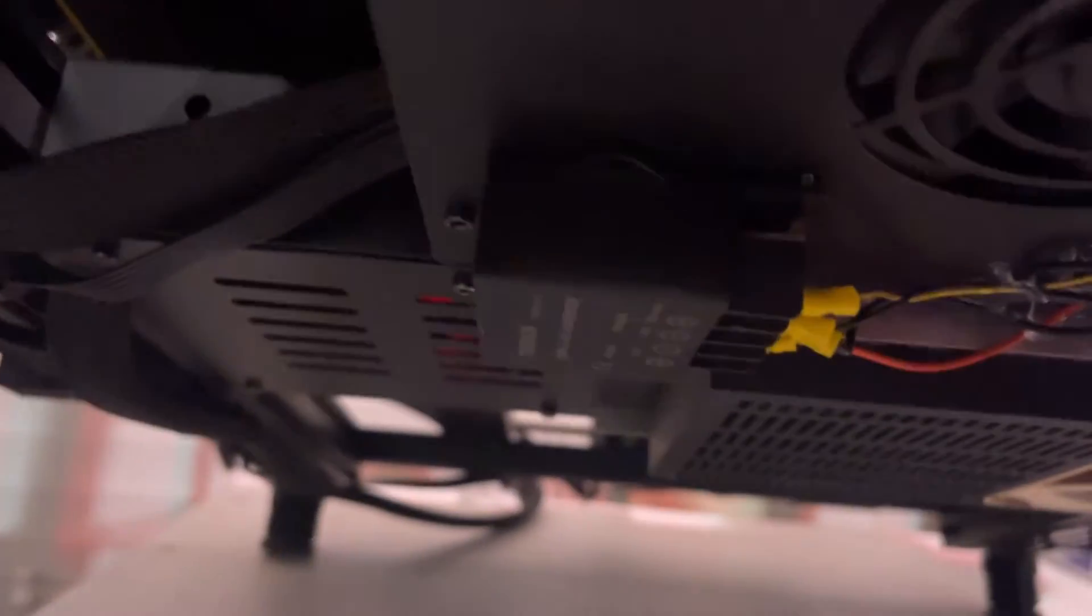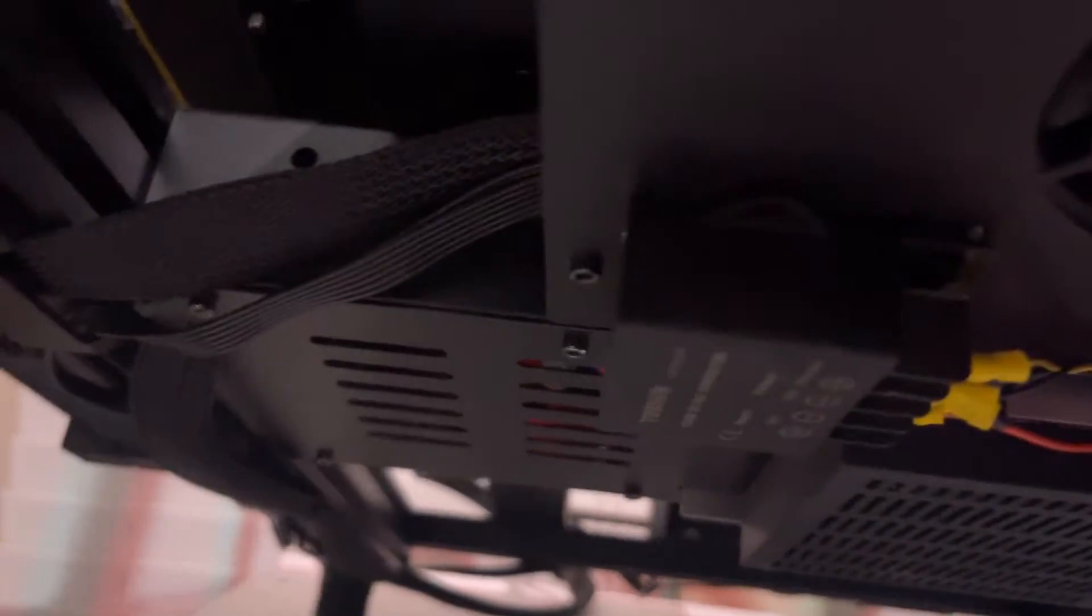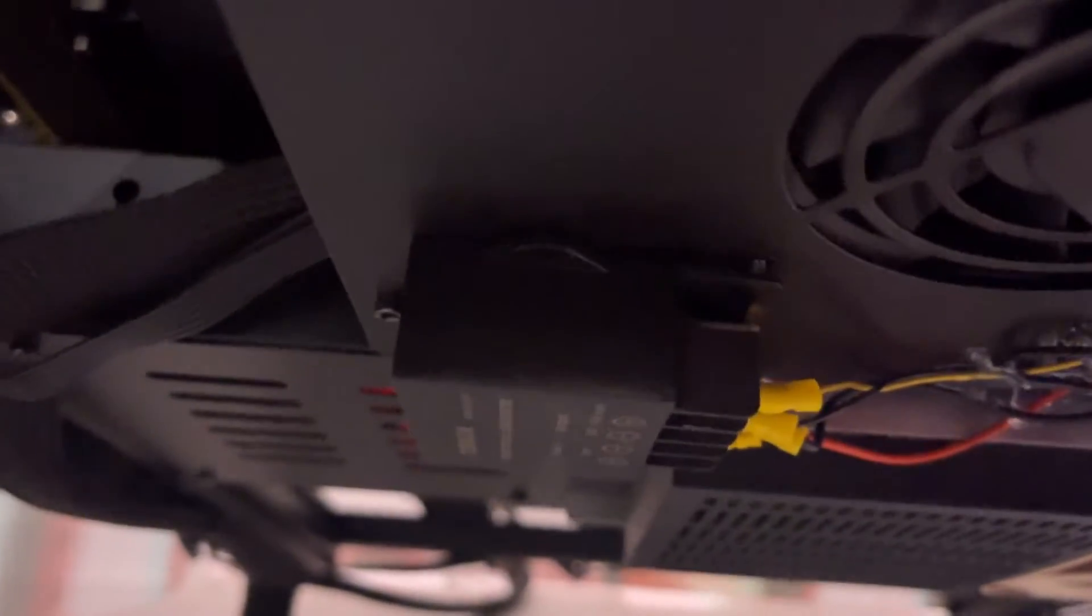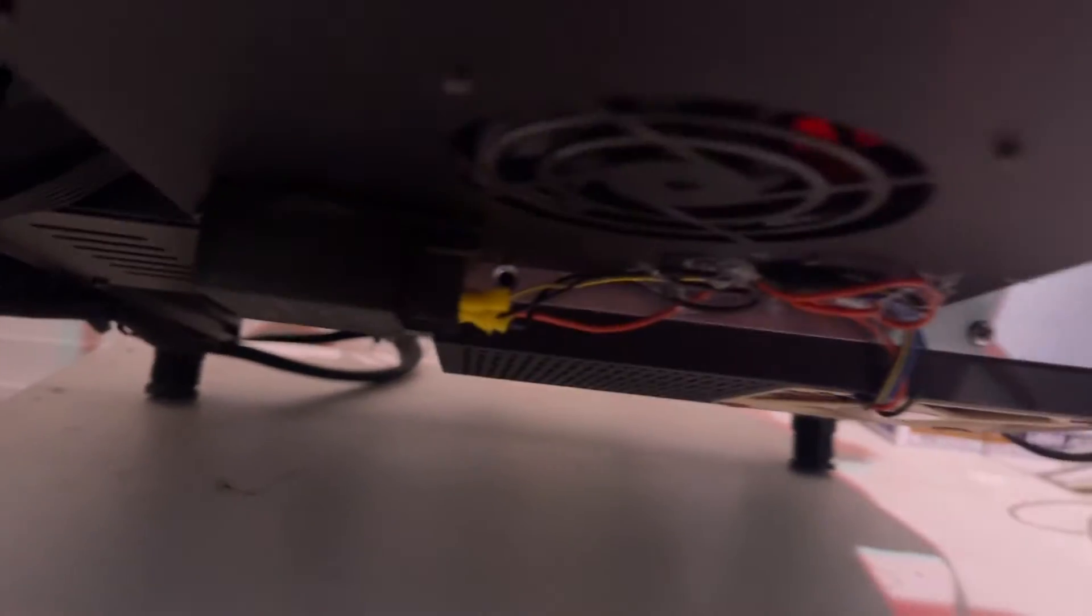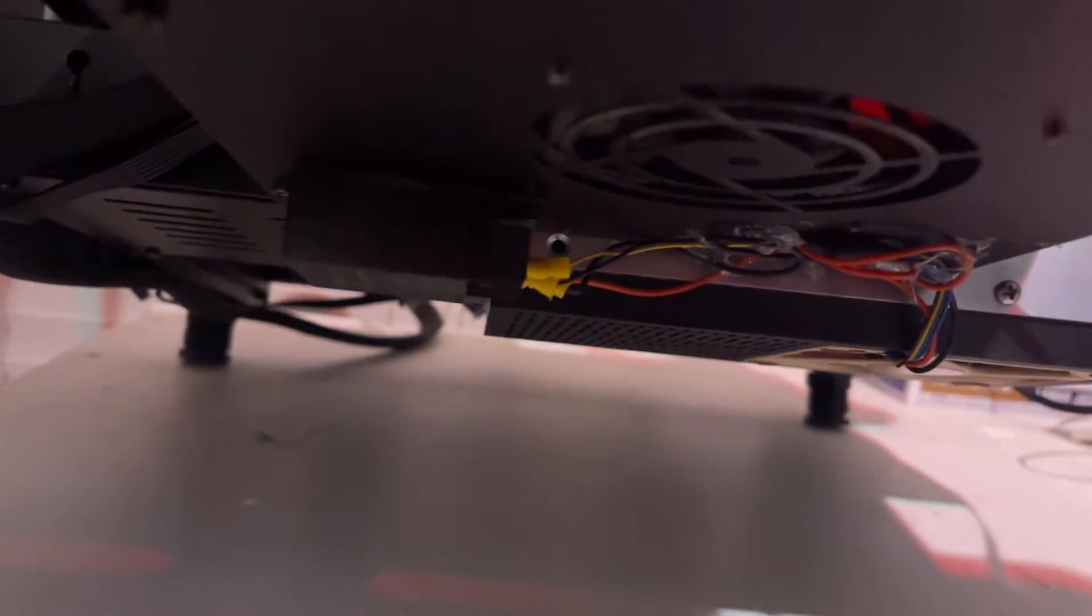I'm going to look at probably modeling a case around that. Right now I just attached it with hot glue. But that's going in. The fan is running. Pretty nice.